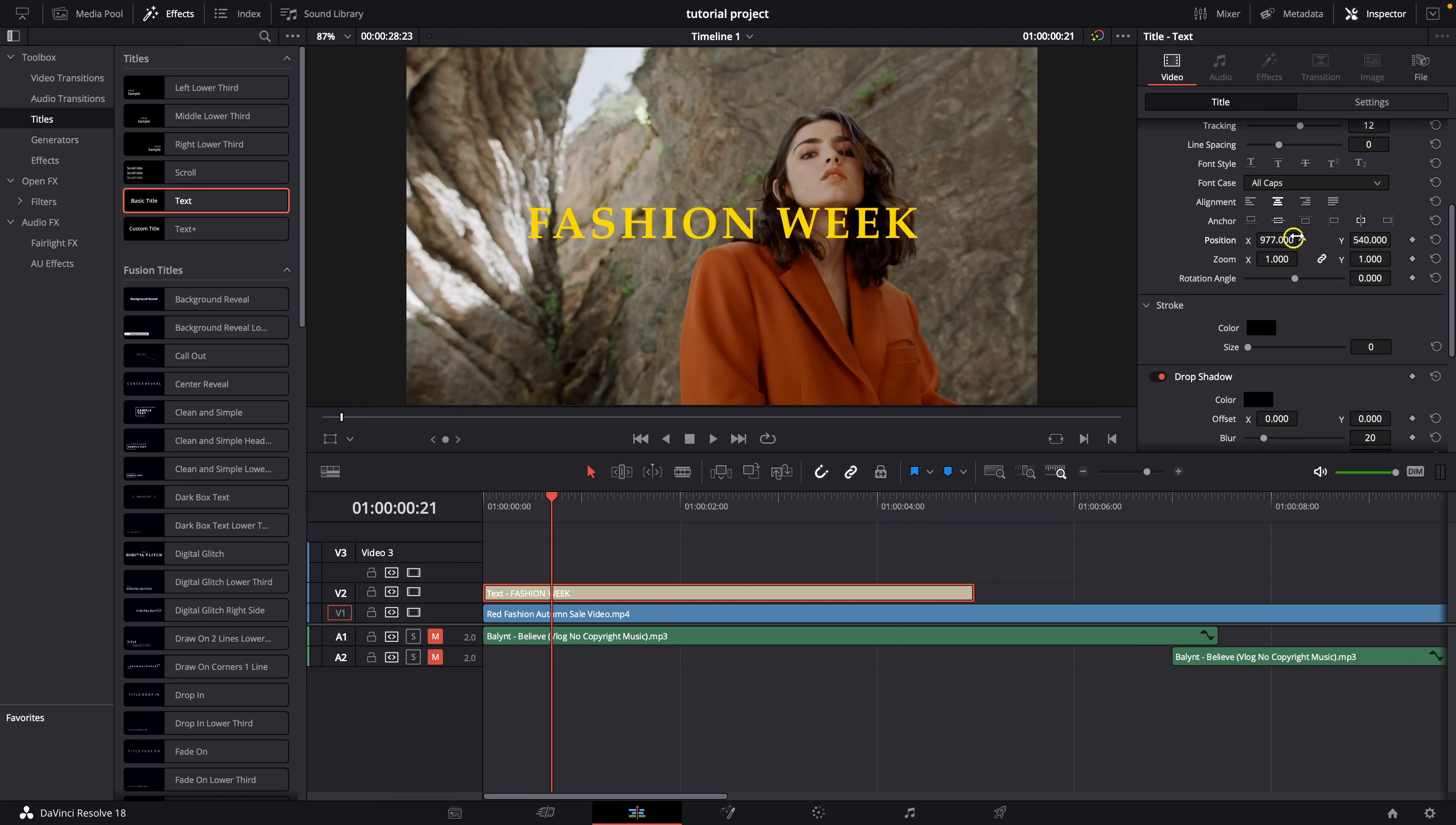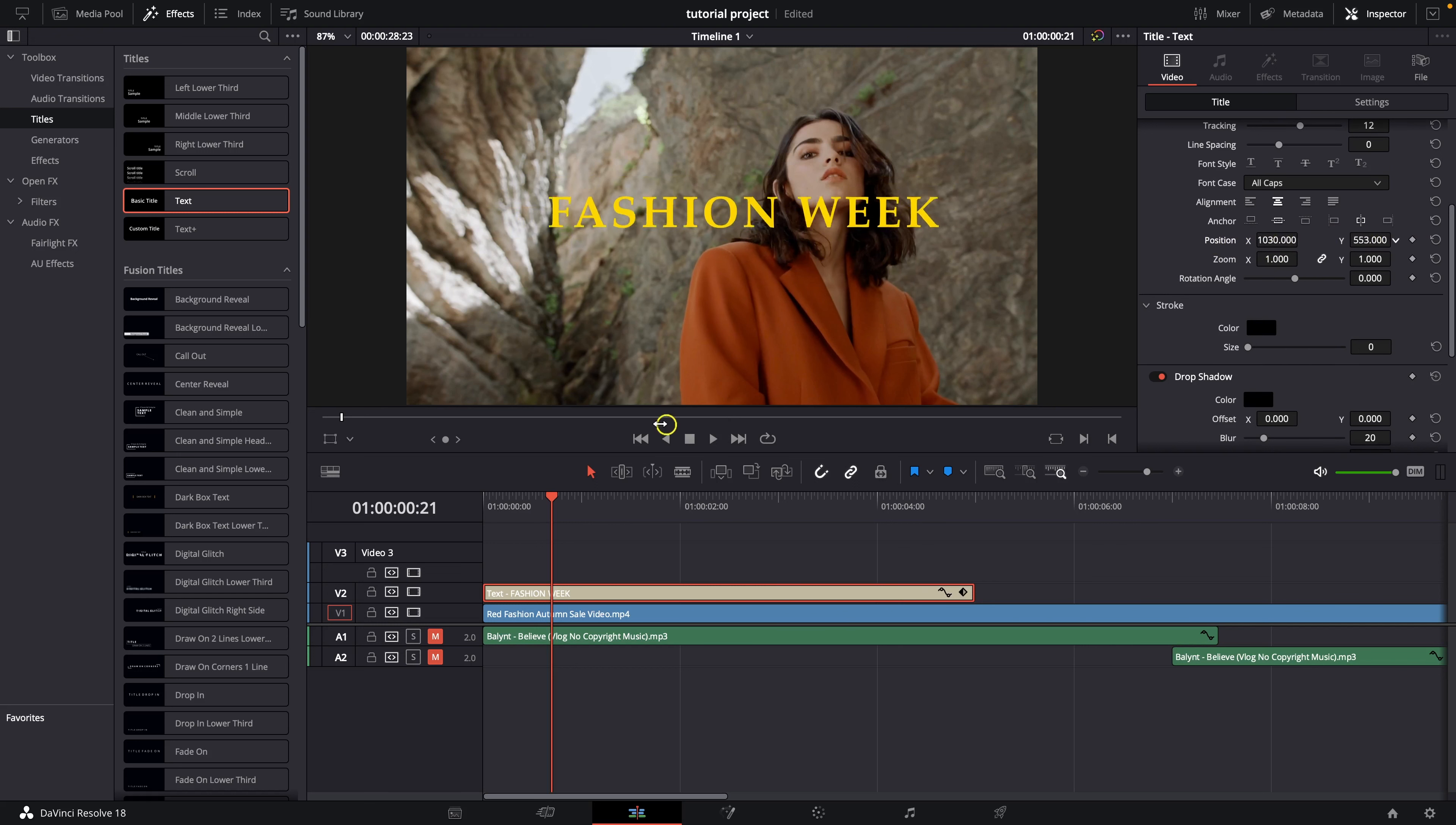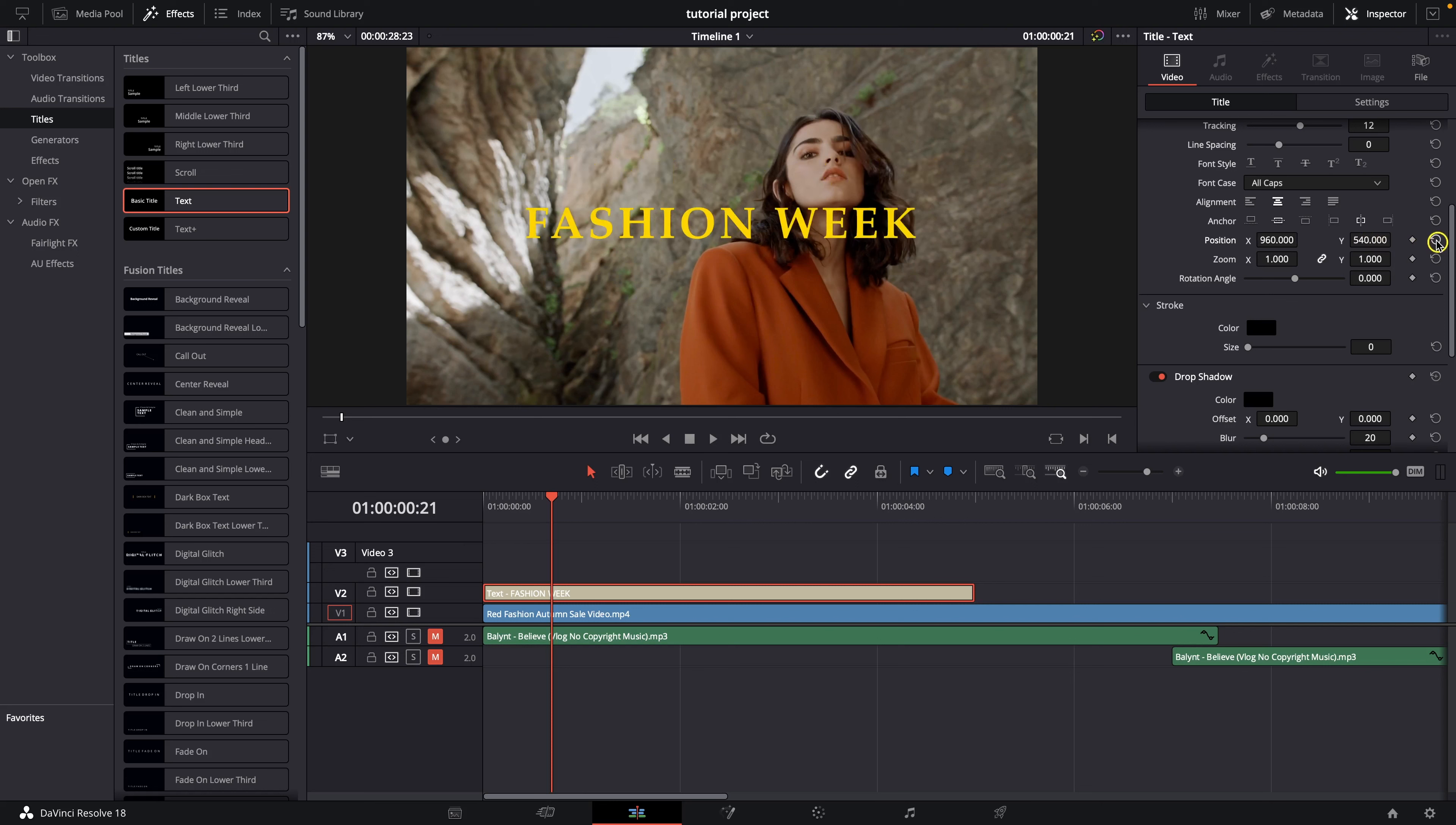So x-axis move left to right, right to left and y-axis move up and down and down and up. You can reset all of it with this reset button.